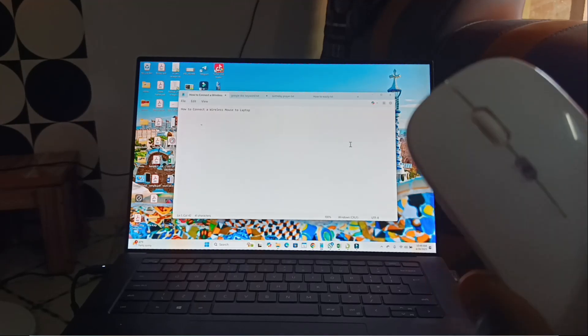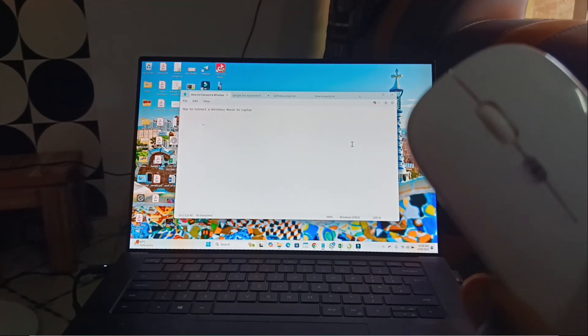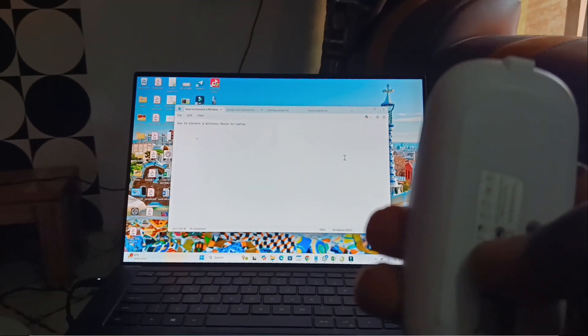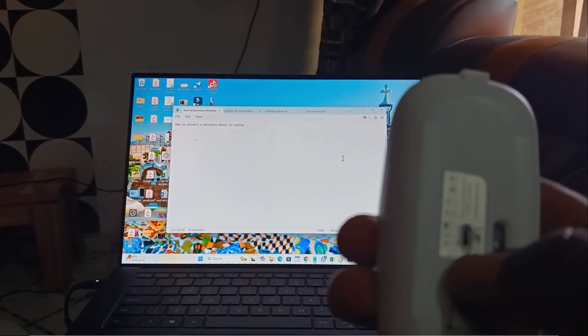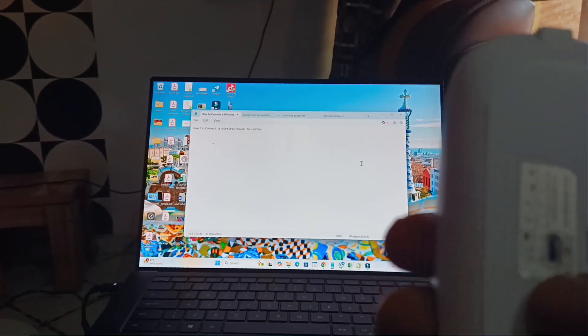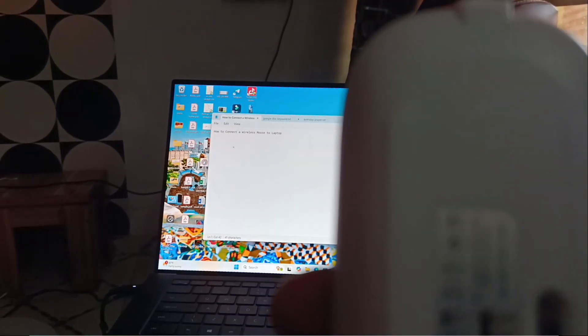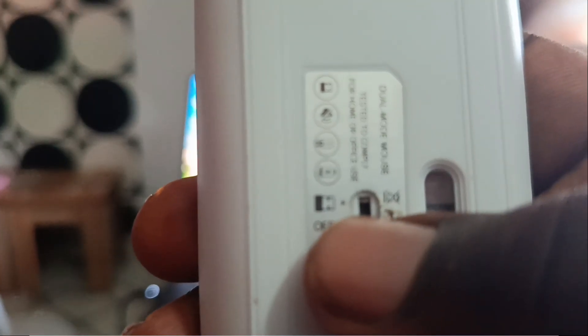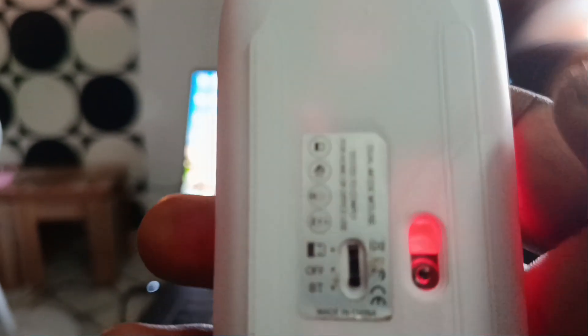As you can see right here, here is a button to turn it on. Depending on the mouse which you are using, just turn it on.